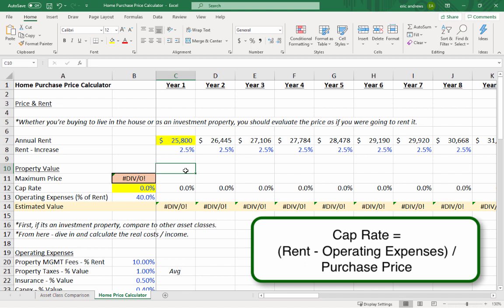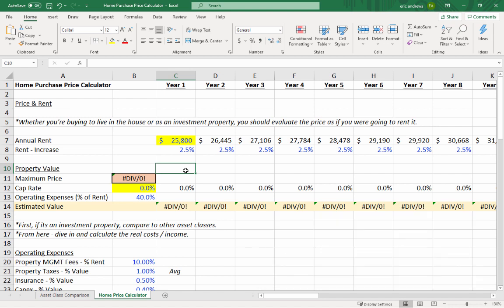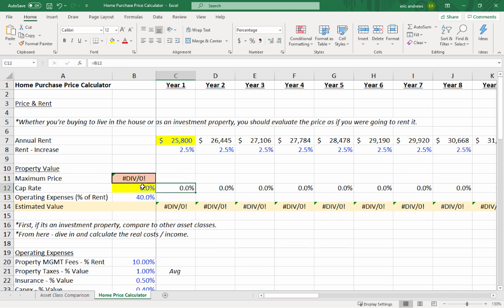You divide that net income by the price. For example, if the property generates $5,000 after all expenses and you paid $100,000, the cap rate would be 5 divided by 100, which is 5%. Let's look at the Reno, Nevada market to find some publicly available cap rates so we can figure out a reasonable price for the house.